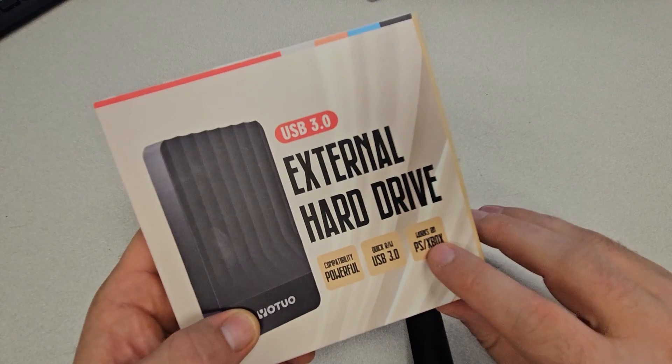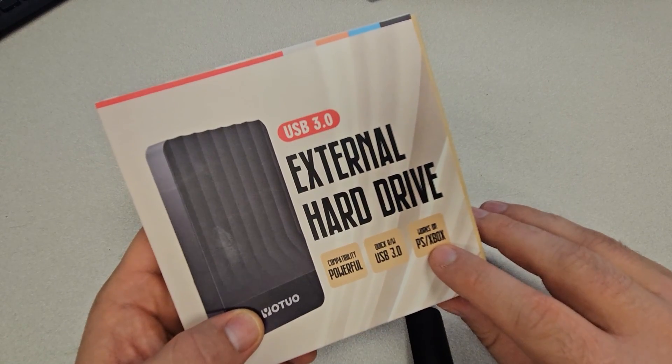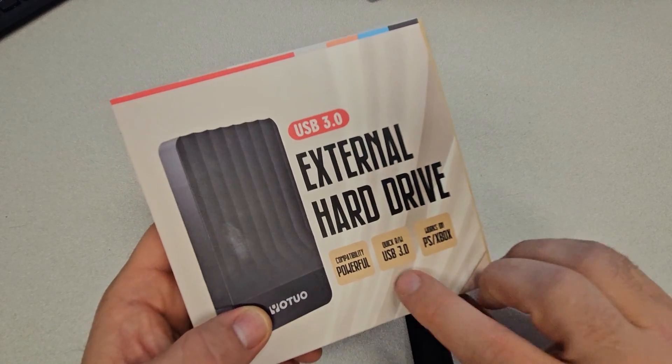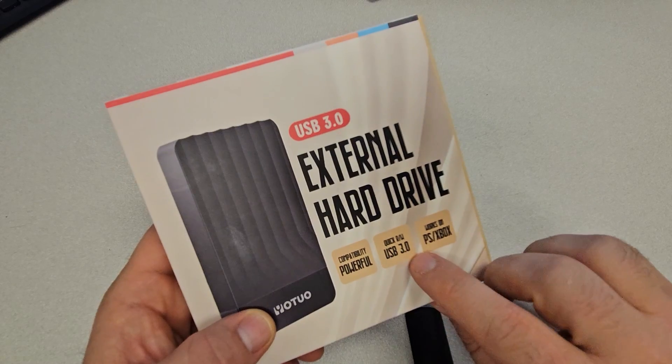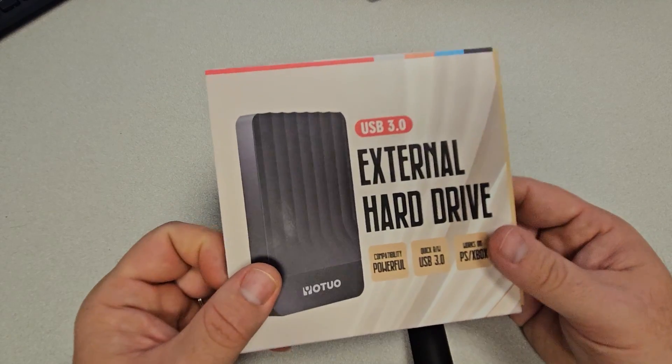Whether that be your PlayStation or Xbox, it works with any USB 3 and you're going to set it up on your computer.